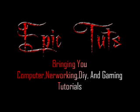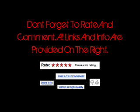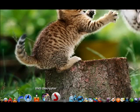This video is brought to you by Epic Tutorials. Don't forget to rate and comment. All links and information are provided on the right.